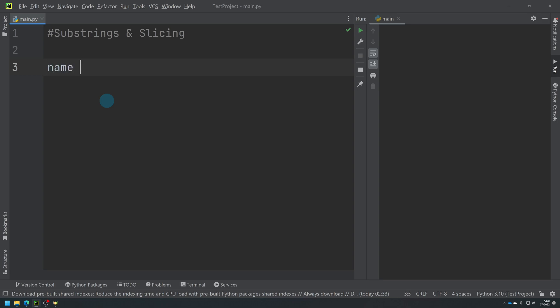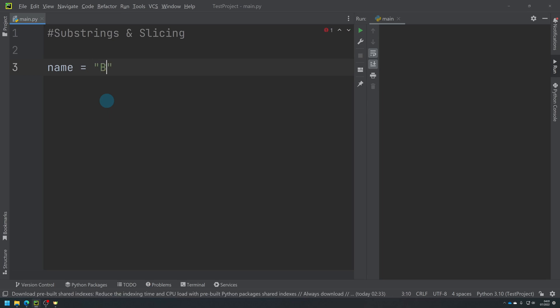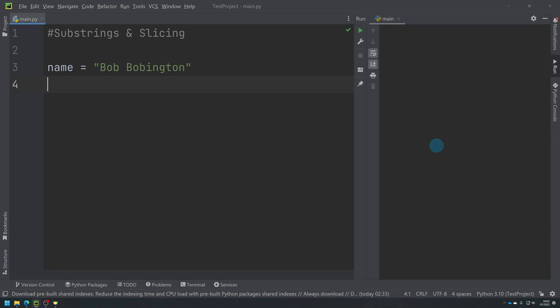So if we've got a string, I'm going to say name equals Bob Bobbington. We've got a string here. What we need to do is we sometimes need to be able to manipulate this string. You're going to be using string manipulation all the time, especially when you're working with files and things like this to get the data into a form that is exactly what you want.